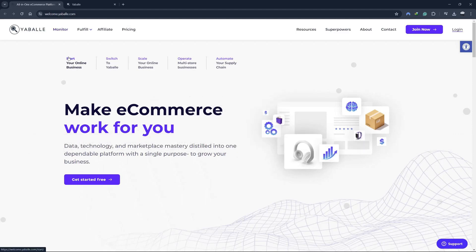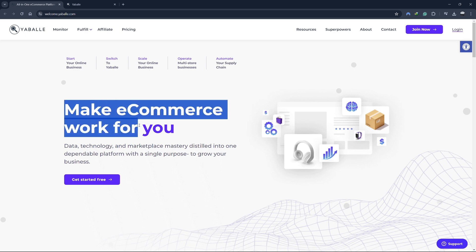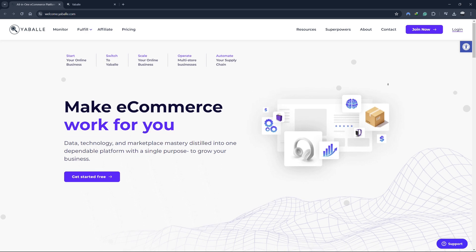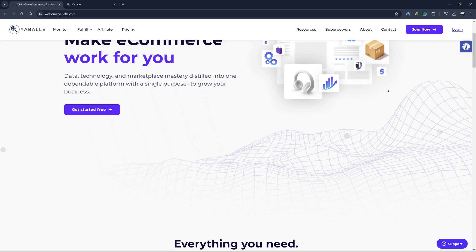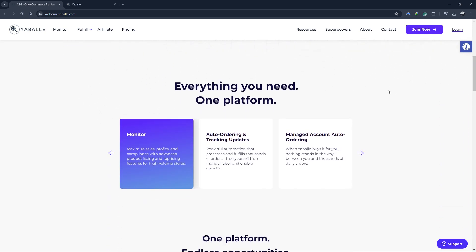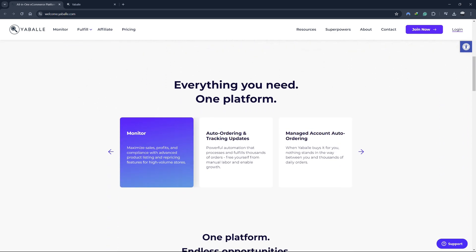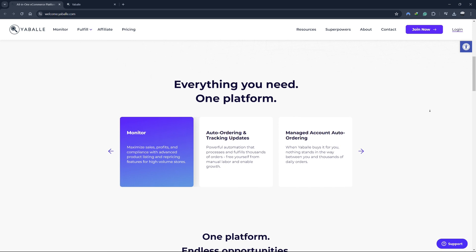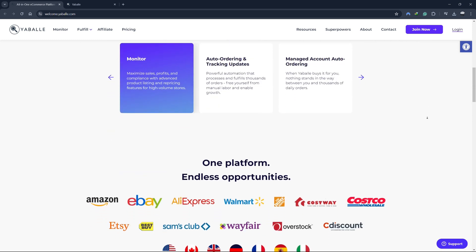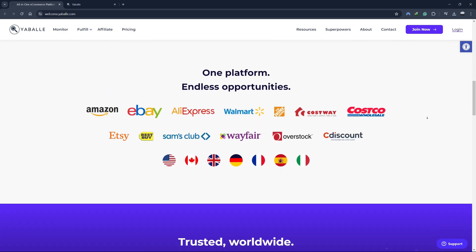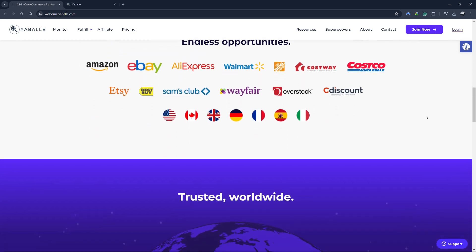Hello everyone and welcome to our comprehensive tutorial on using Yabal, a powerful dropshipping automation tool designed to streamline and optimize your eBay dropshipping business. Yabale offers a suite of features that make managing your listings, tracking sales, and automating tasks easier than ever. In this tutorial, we'll cover everything you need to know about Yabale.